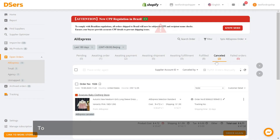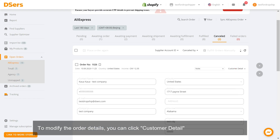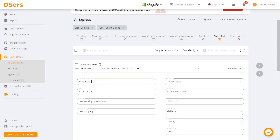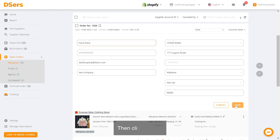To modify the order details, you can click Customer Detail and edit specific fields. Then click Save.